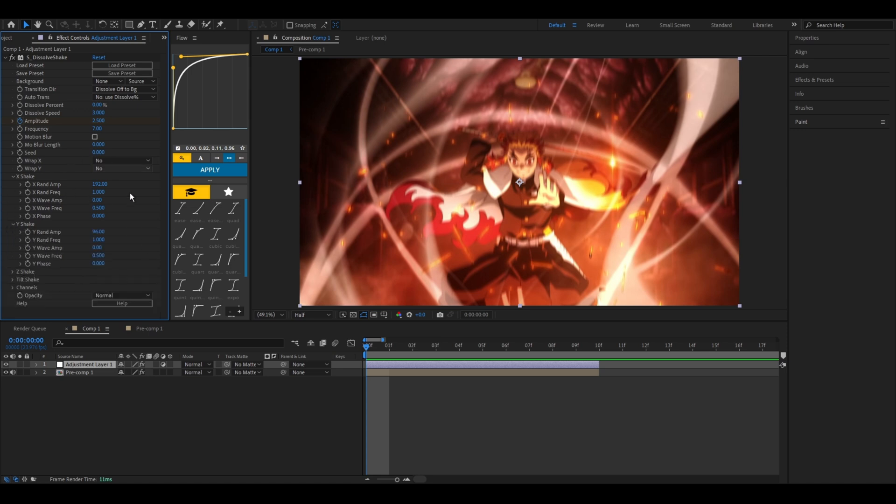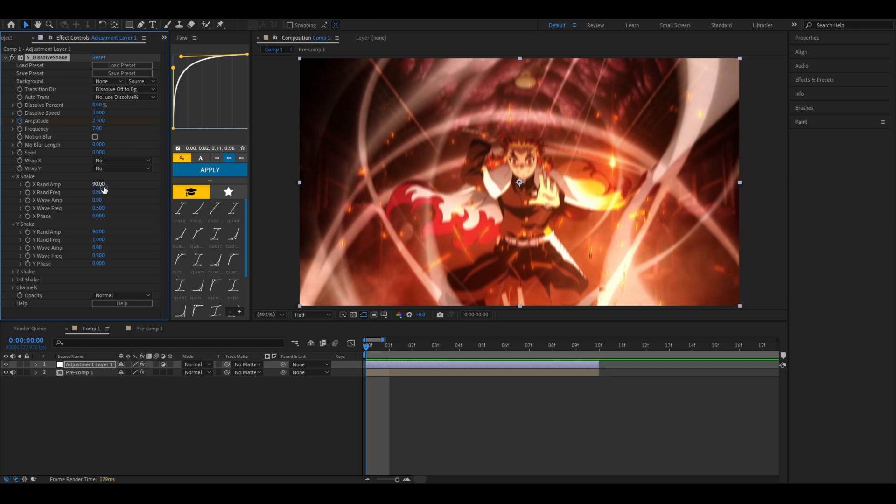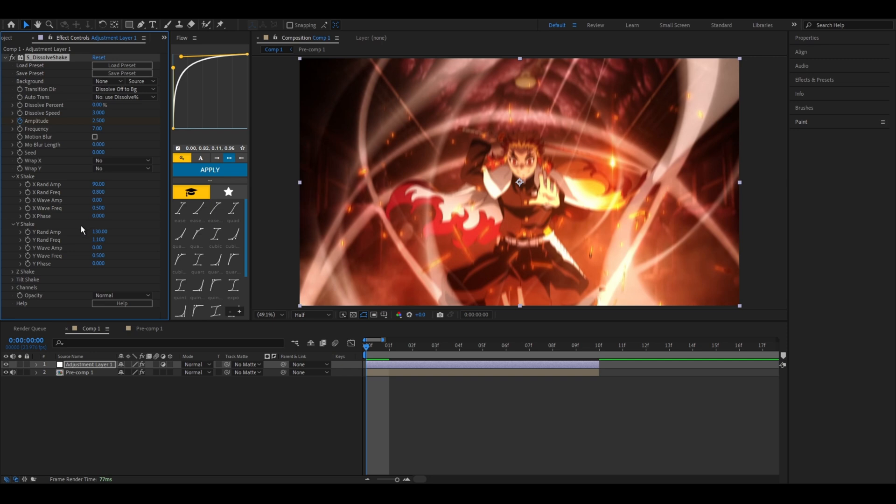Change the random amplitude of the X itself to something like 90 and the random frequency to 0.8. We want it to be less noticeable than the Y shake, which means we'll set this to something like 130, and then we'll change the frequency to 1.4. Don't mess around with the X and Y phase, although you can. It's just not really necessary for today's tutorial.